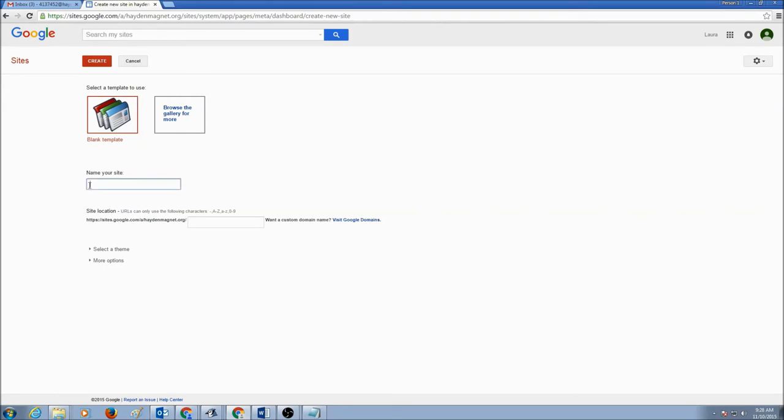And in here, you would give the name of your site. The name of the site, I would prefer it to be called Digital Portfolio or Portfolio. You can add your name, but don't write your full name. So, I'm just going to put in Laura's Portfolio.